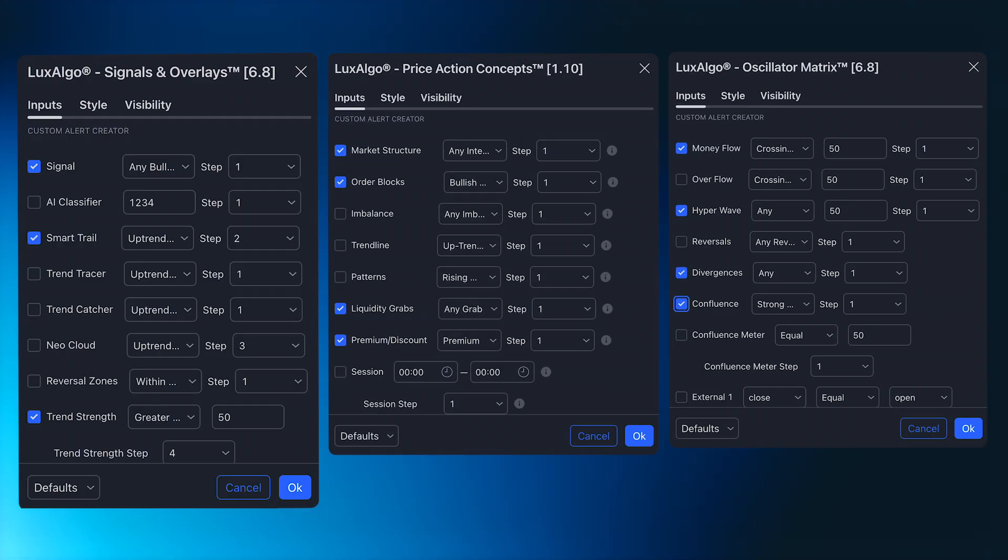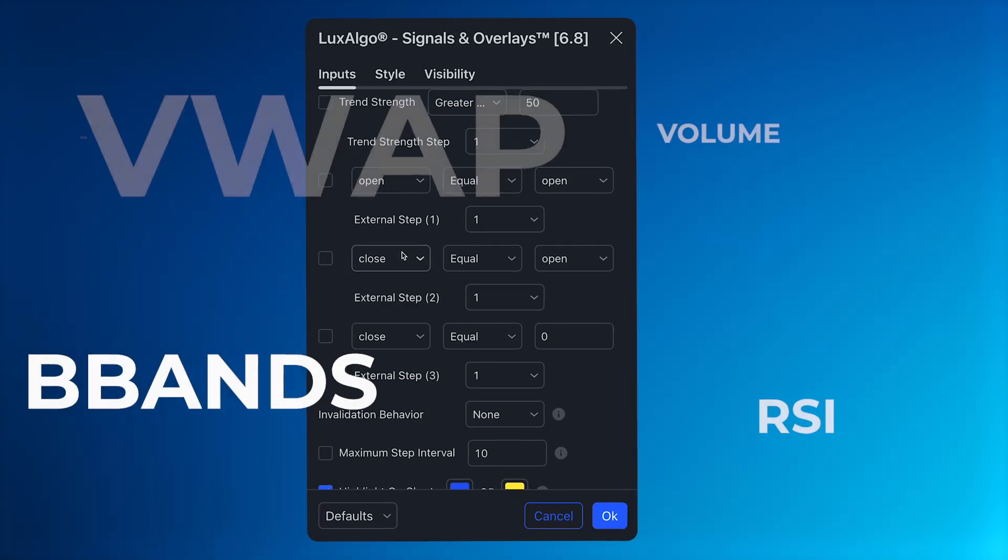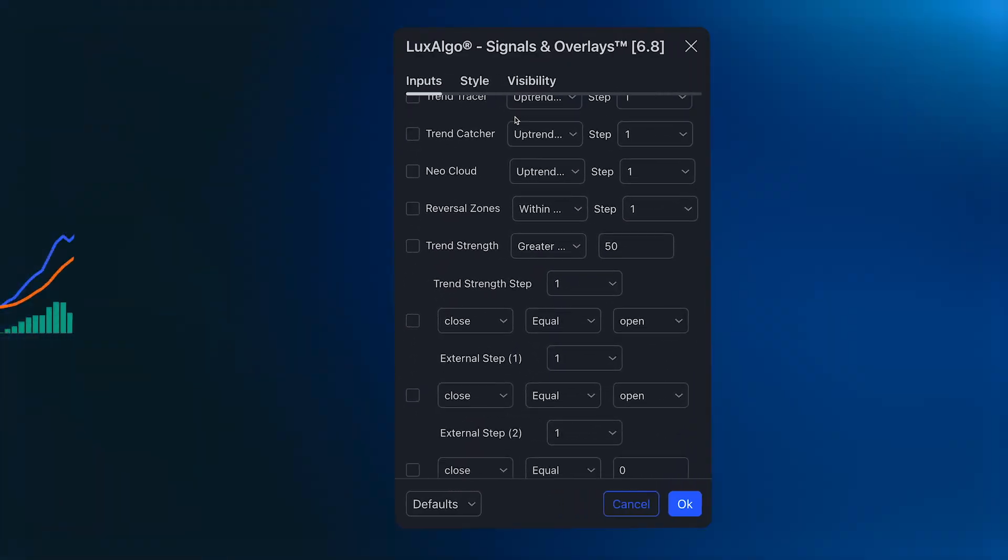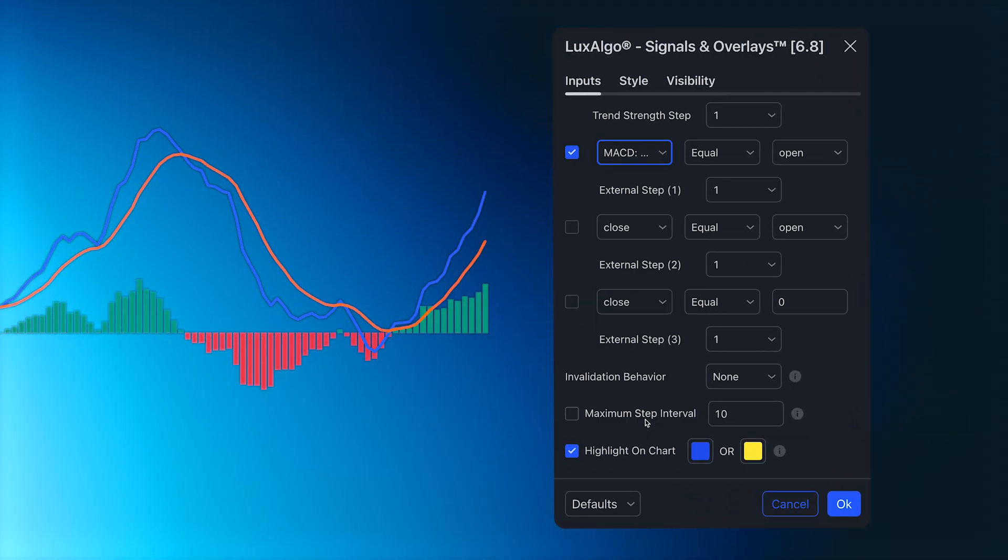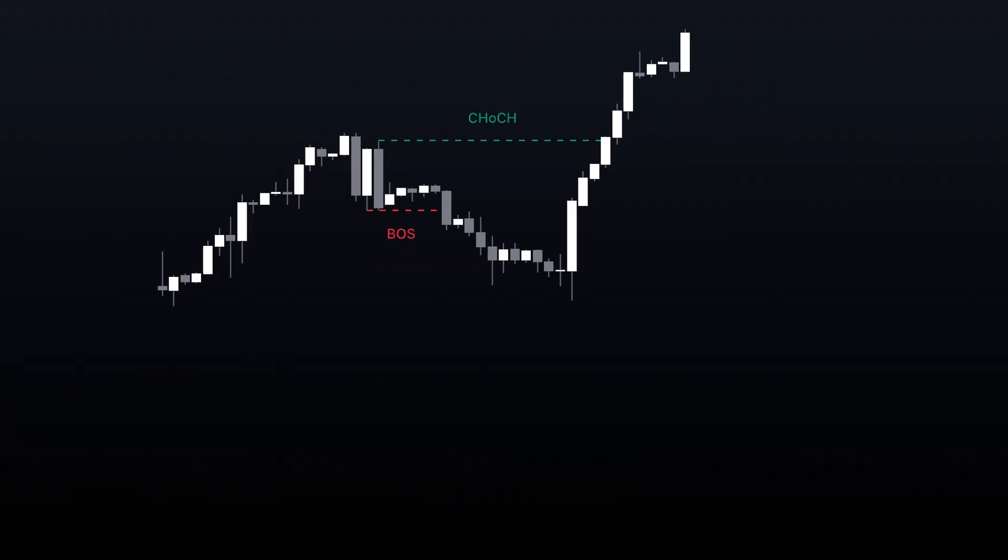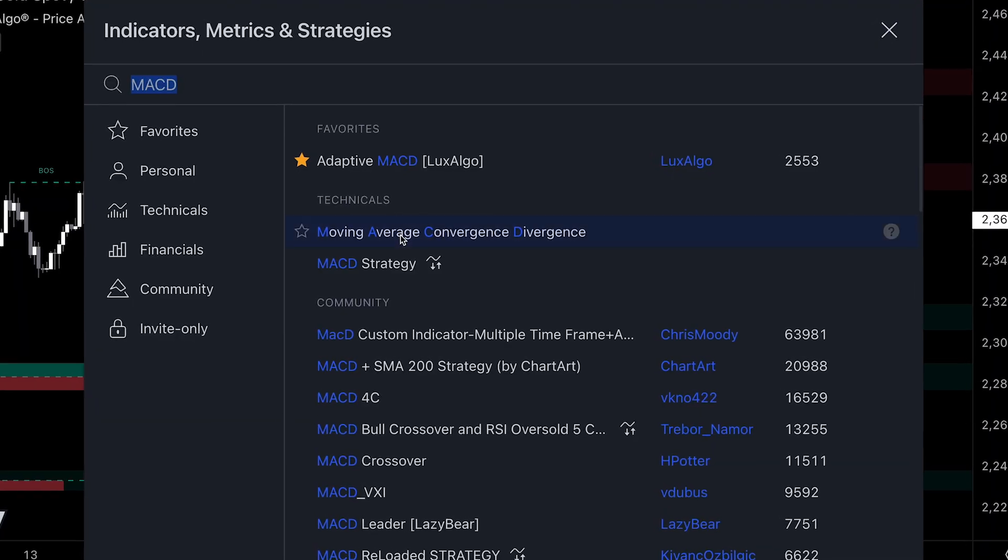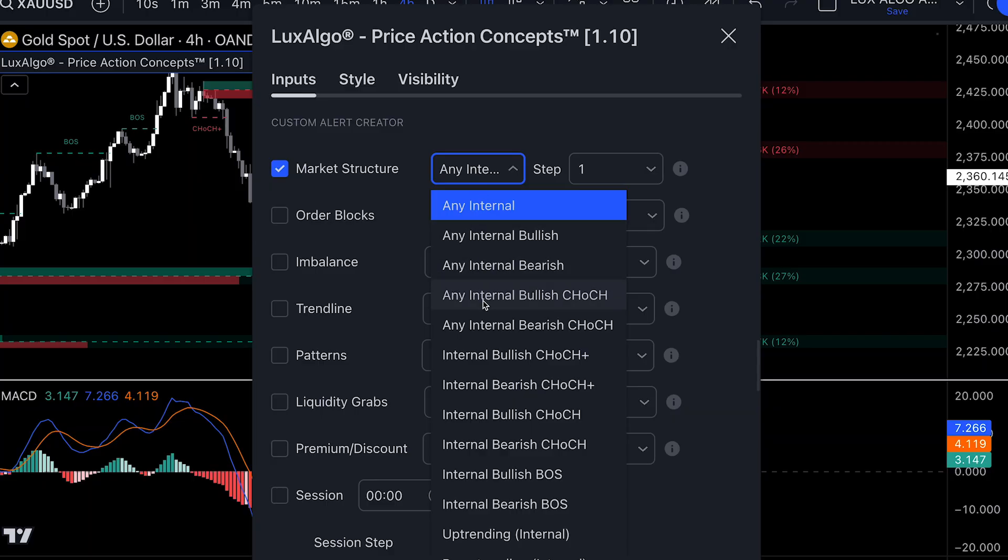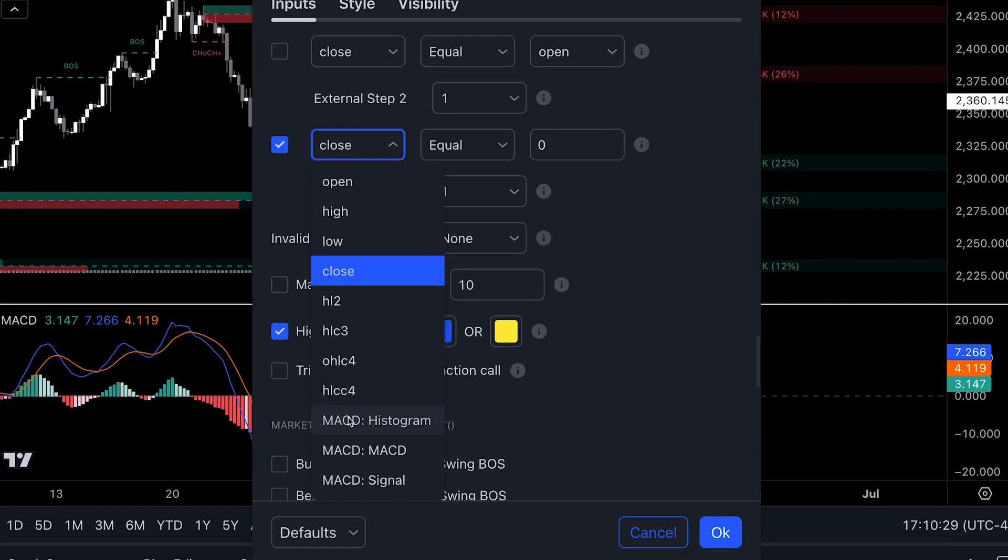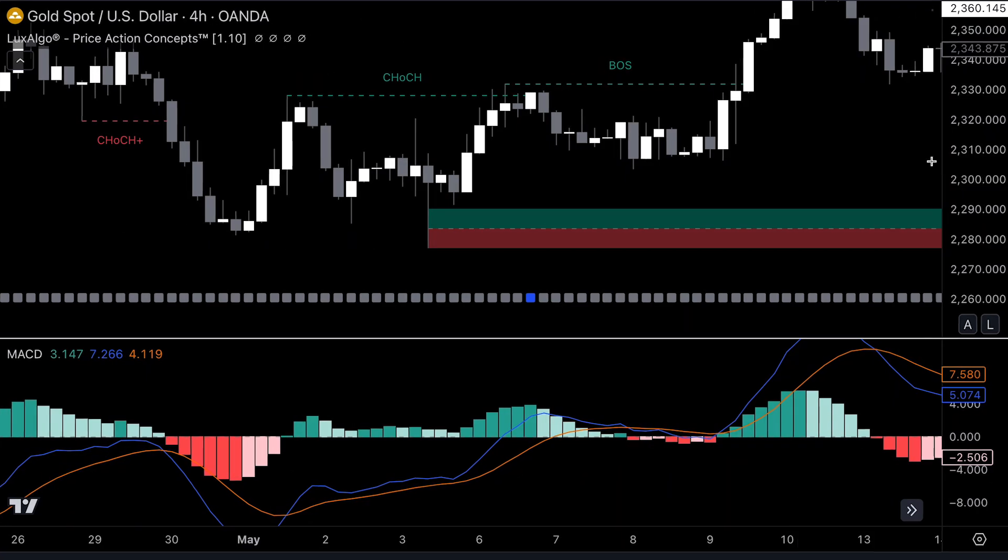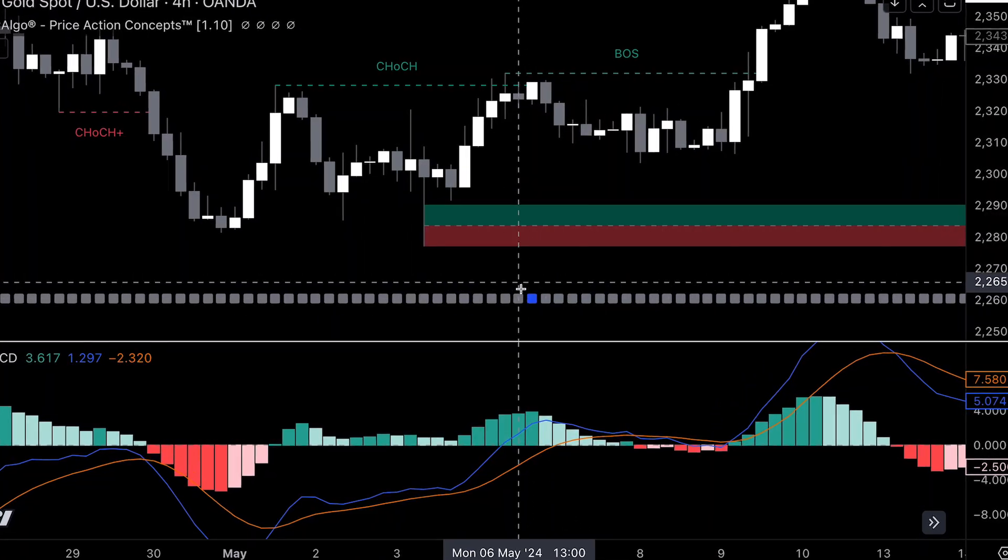And not only can users create these sequences using features from our toolkits, but the system also allows users to integrate external indicators into the Custom Alert Creator. For example, if you happen to use the MACD as part of your setup, you can use one of our External Step Options to access the MACD indicator. Let's say I want a Bullish Change of Character, but only if the MACD histogram is above 0. First, we need to ensure we have the MACD indicator on the chart. Then, we want to use the Custom Alert Creator to select the Bullish Change of Character for Market Structure, and then use the External Step to select the MACD histogram. Use the Conditional Operator, Greater Than, and enter the value in the last box, which in this case is 0. Now, we will only get an alert if there is a market structure change and the MACD histogram is greater than 0.